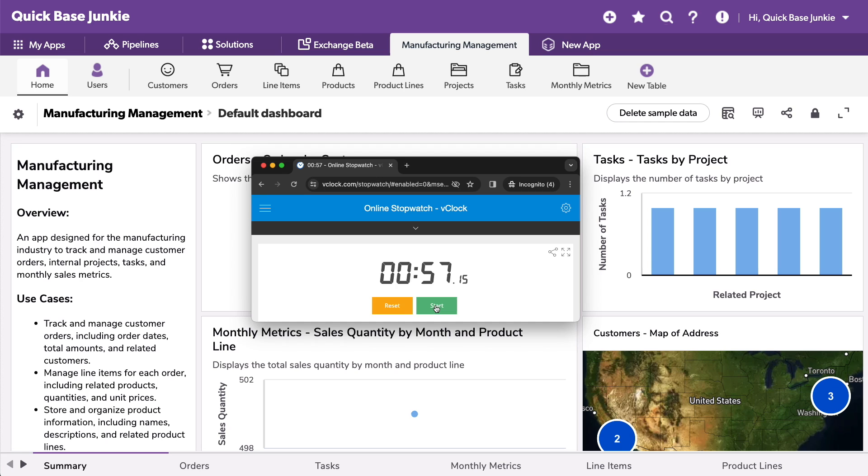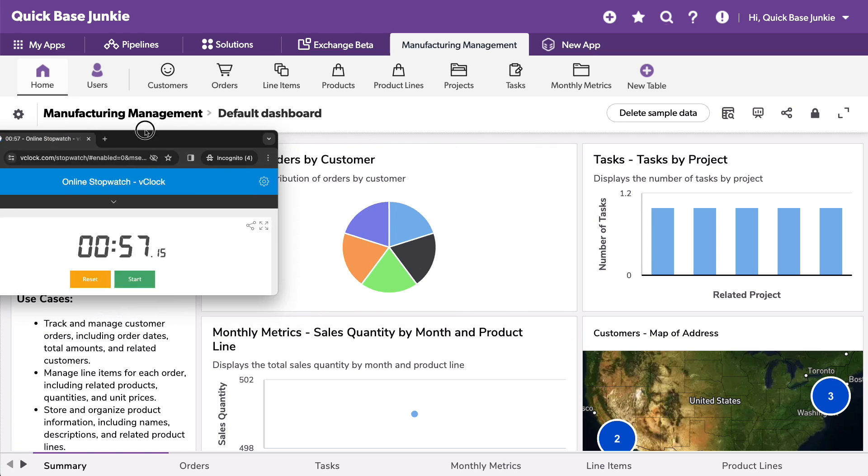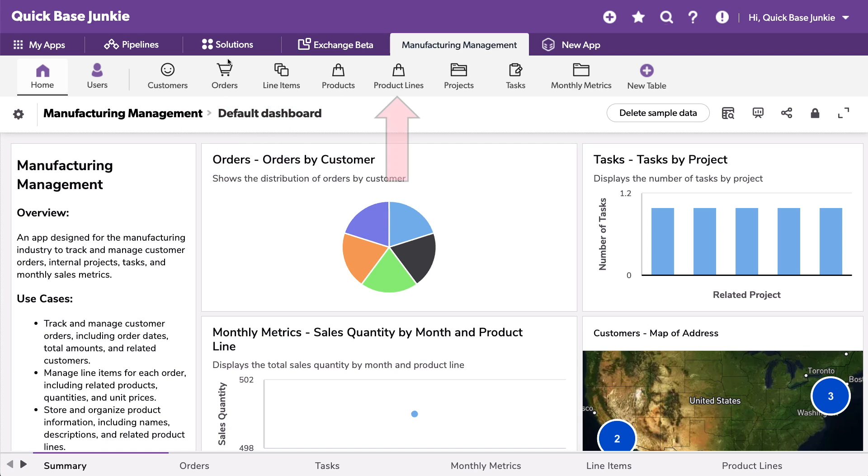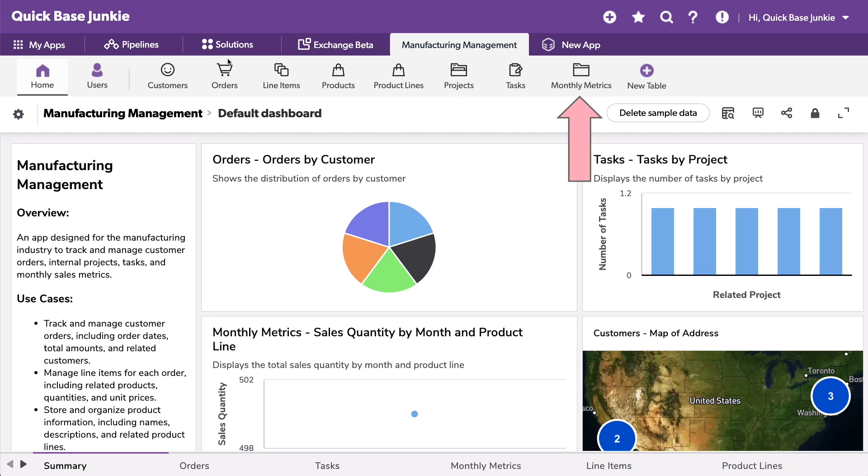All right, in less than a minute, we now have our app. Let's take a look at what QuickBase created for us. We've got tables for customers, orders, line items, products, product lines, projects, tasks, and monthly metrics. Sounds good so far.